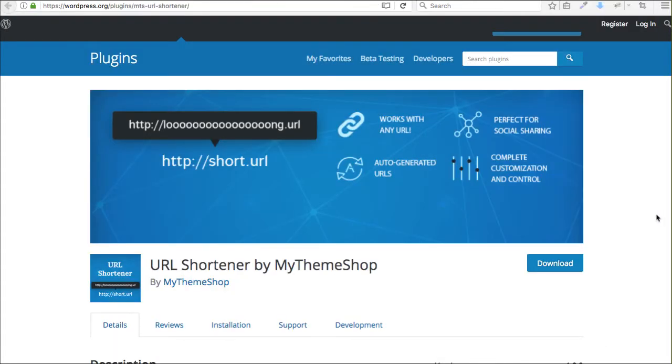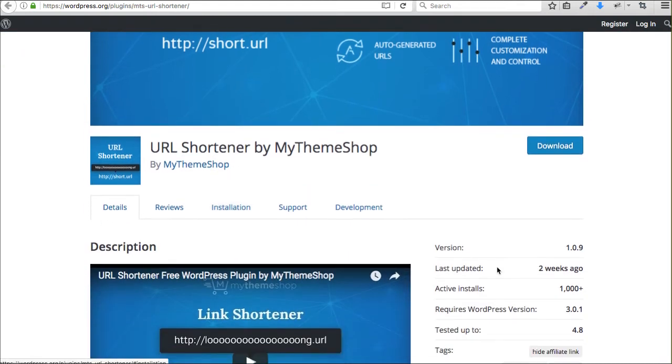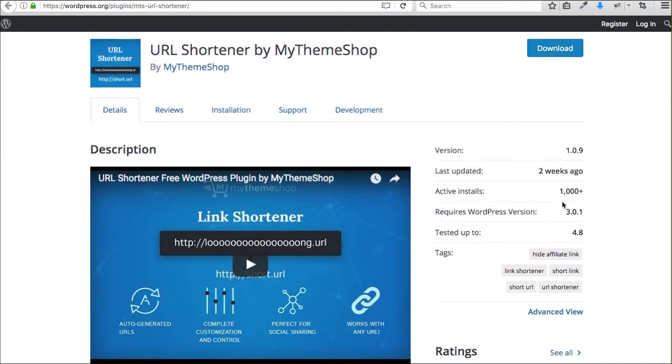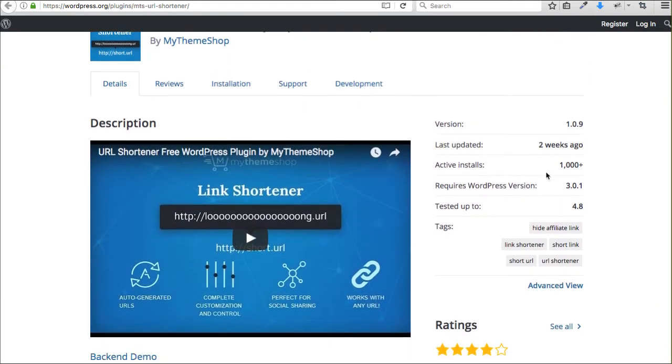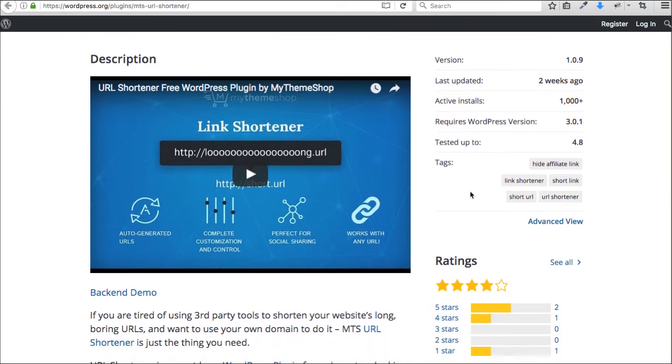There's a free plugin called URL Shortener that I recommend as of today. It has really great reviews. It's been updated with version 4.8, which is the most recent version of WordPress.